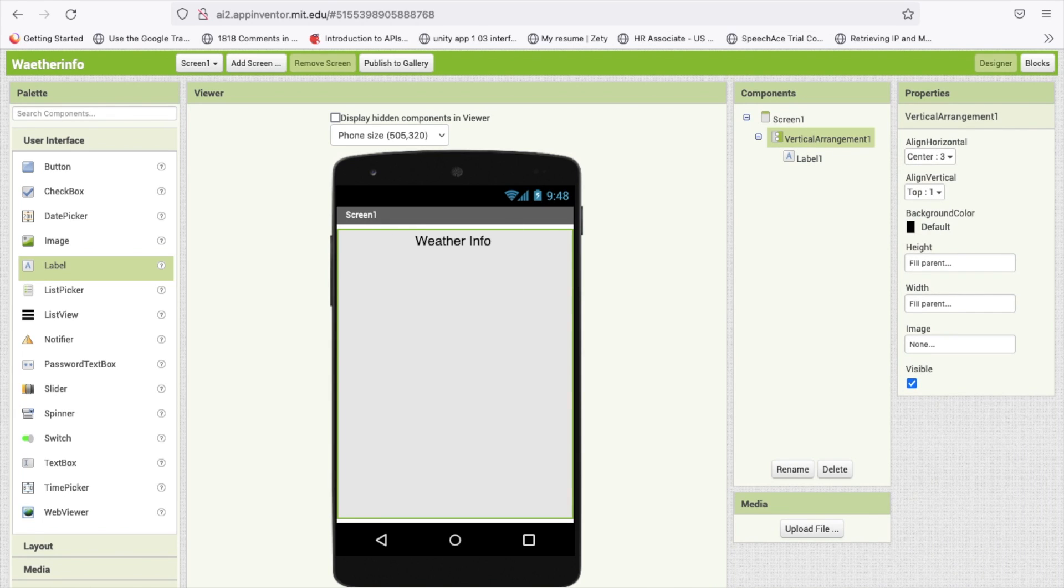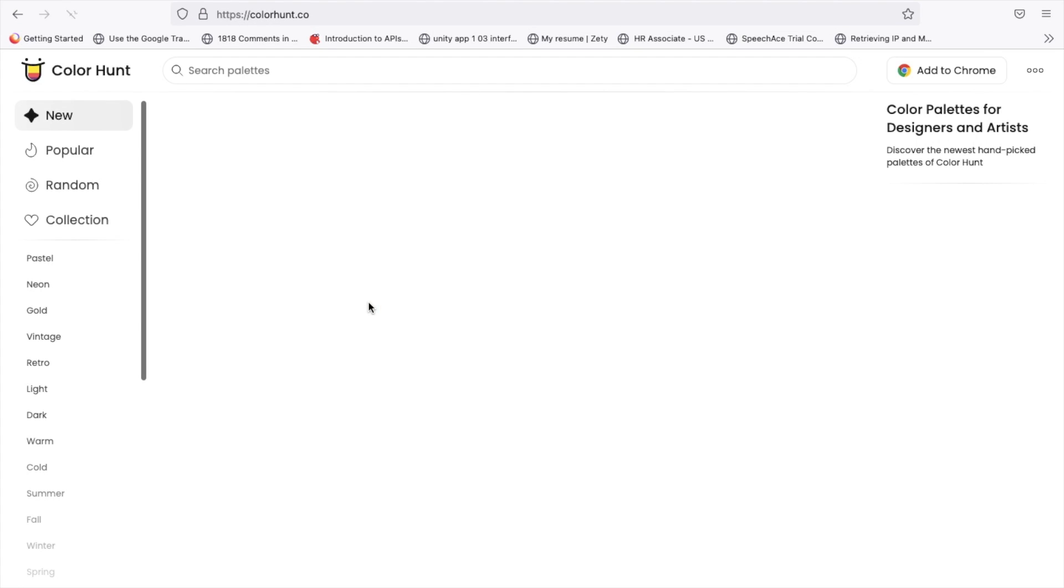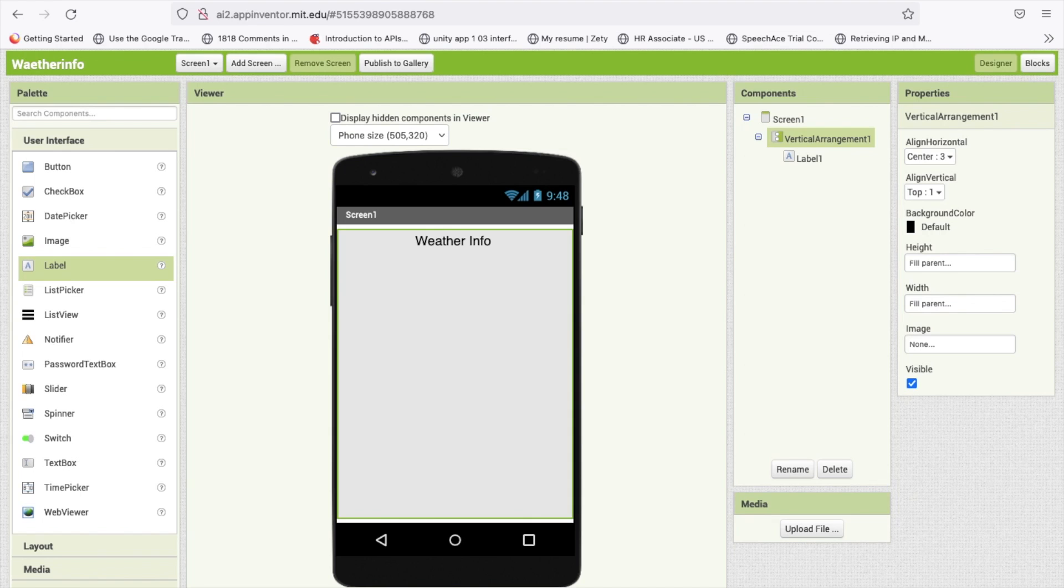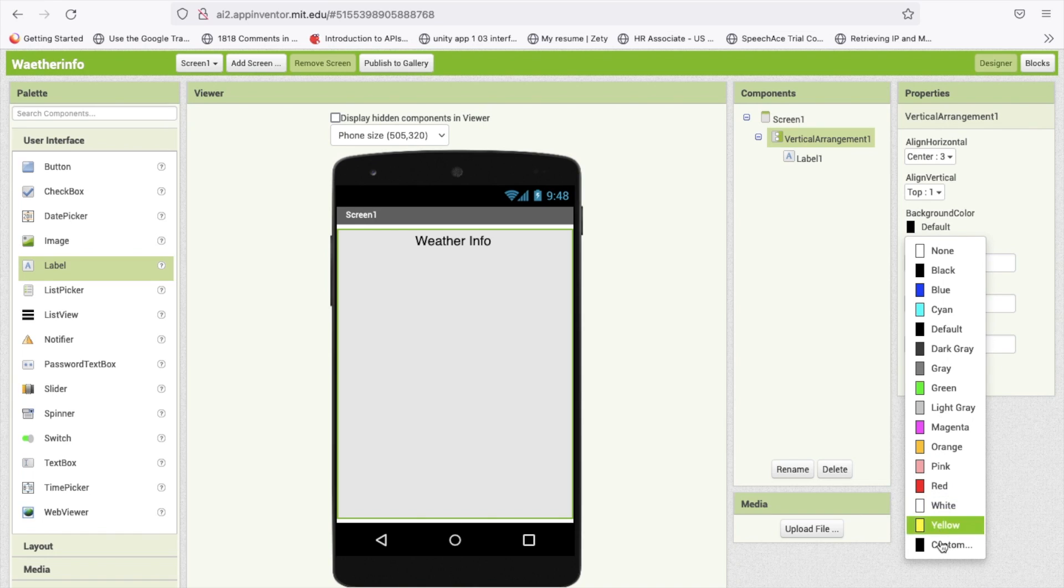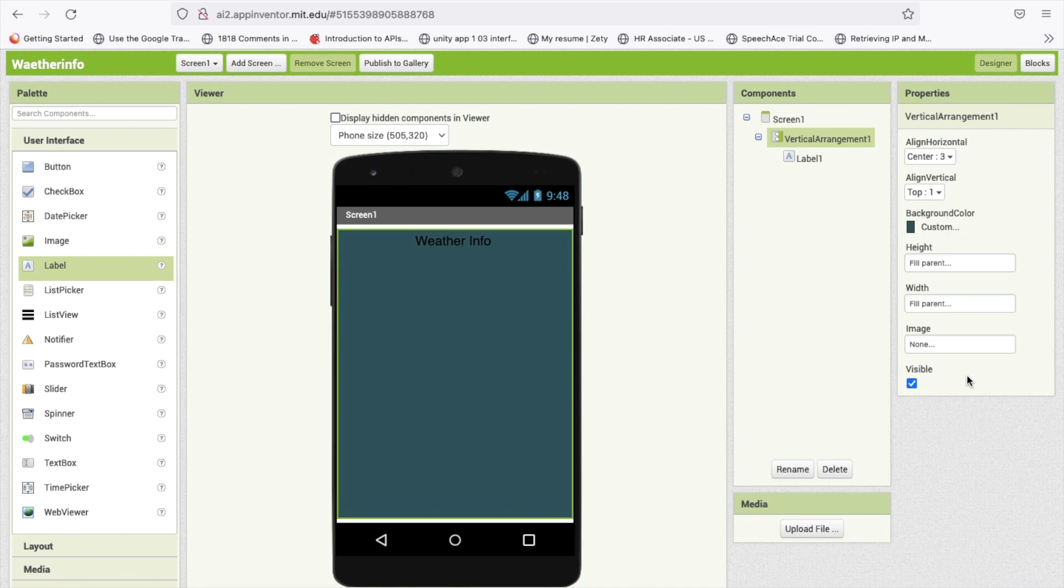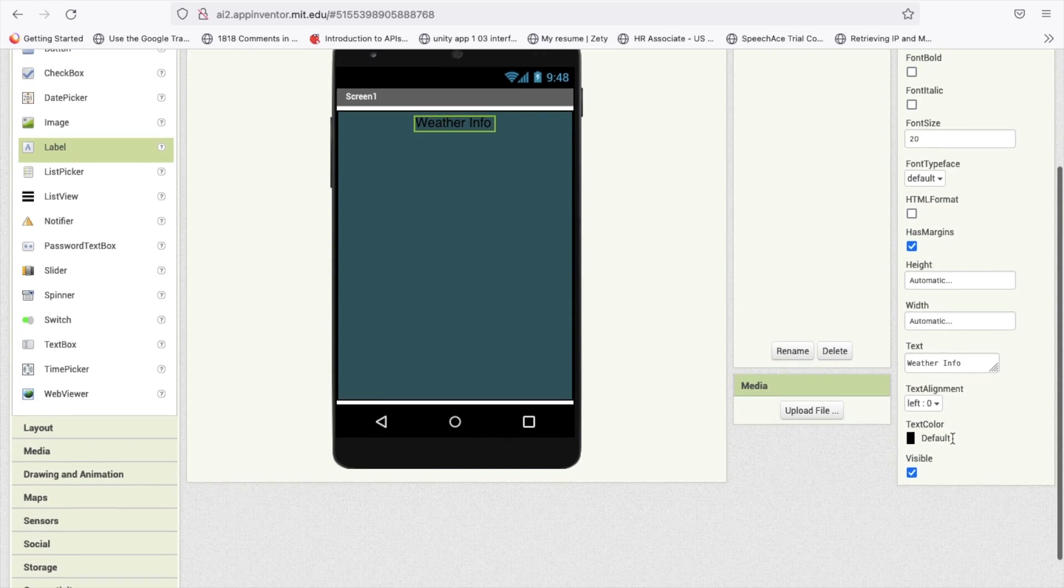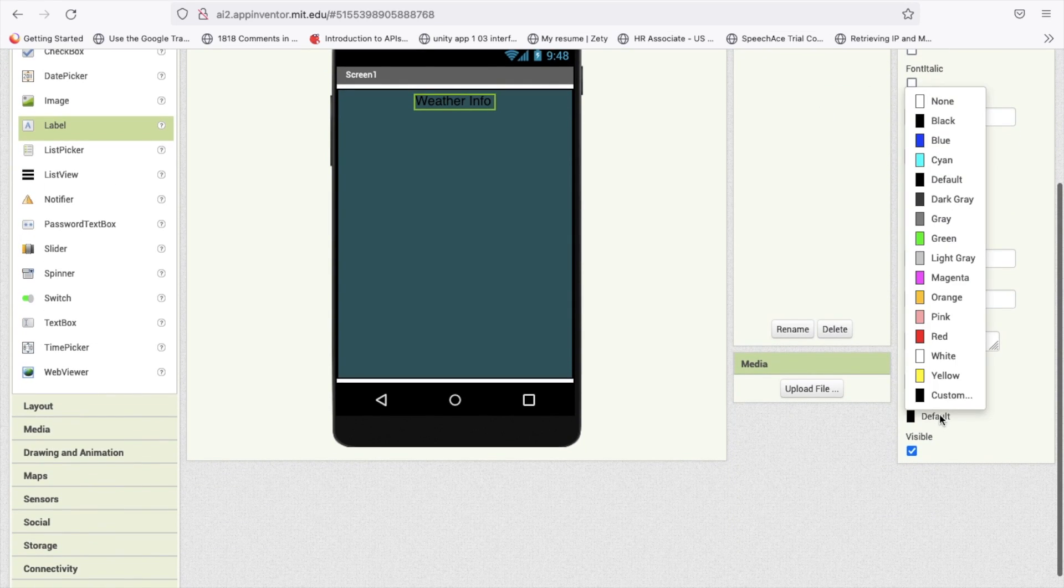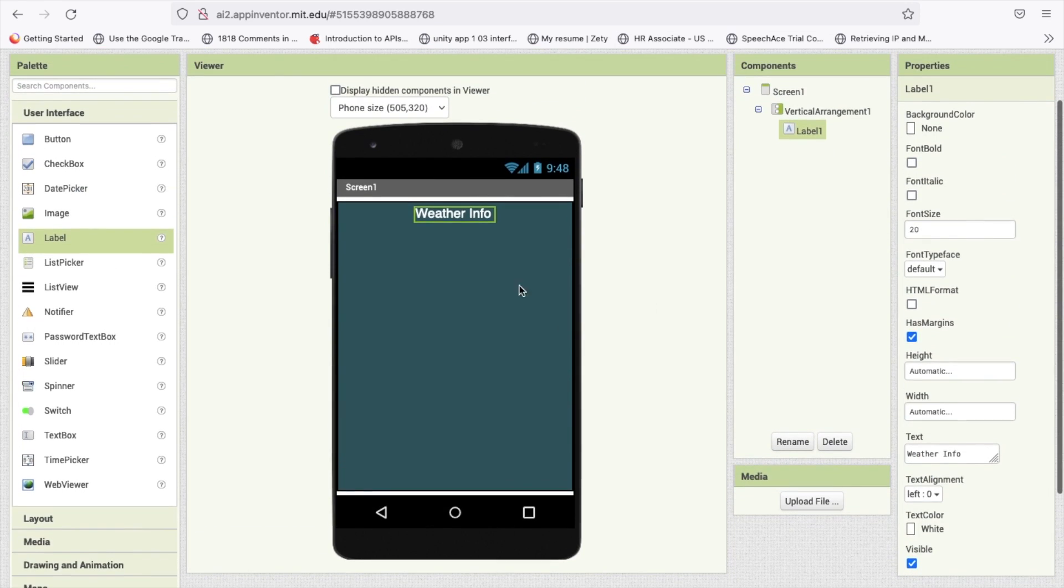Let me use color hunt to change that background color and MIT App Inventor background color custom and change this color. And change that label text color to white like this.